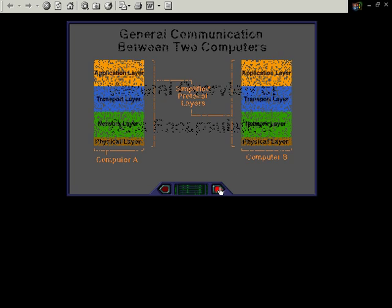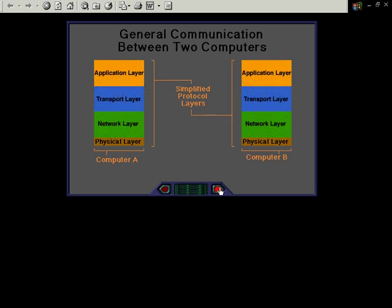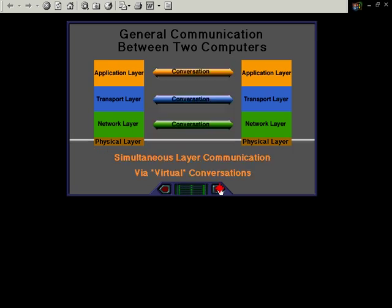In this presentation we're going to see what happens with general communication between two computers. We now know that each layer only corresponds with its peer layer in the receiving device via the virtual conversations.